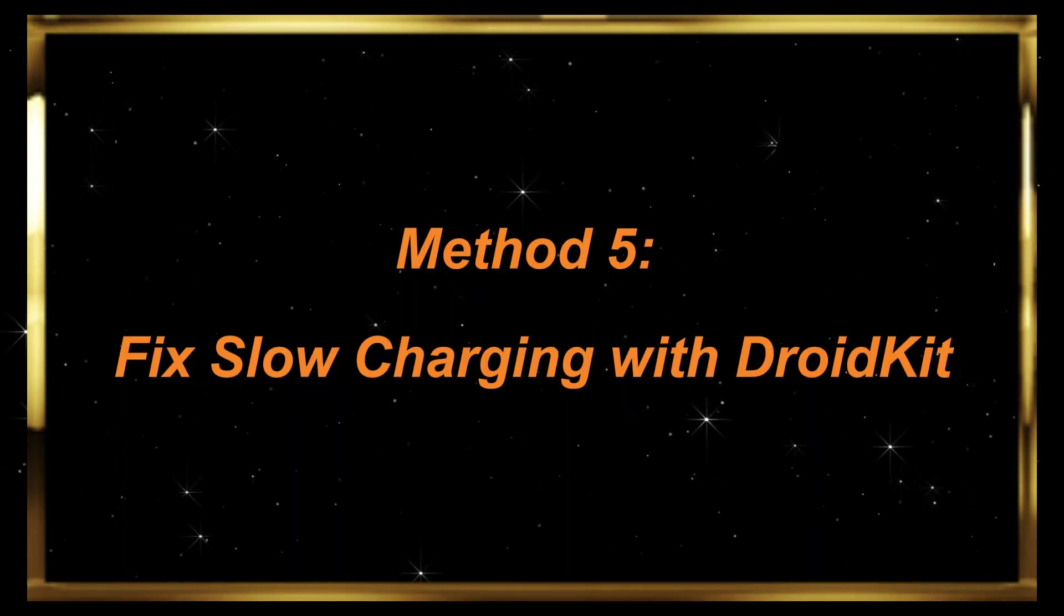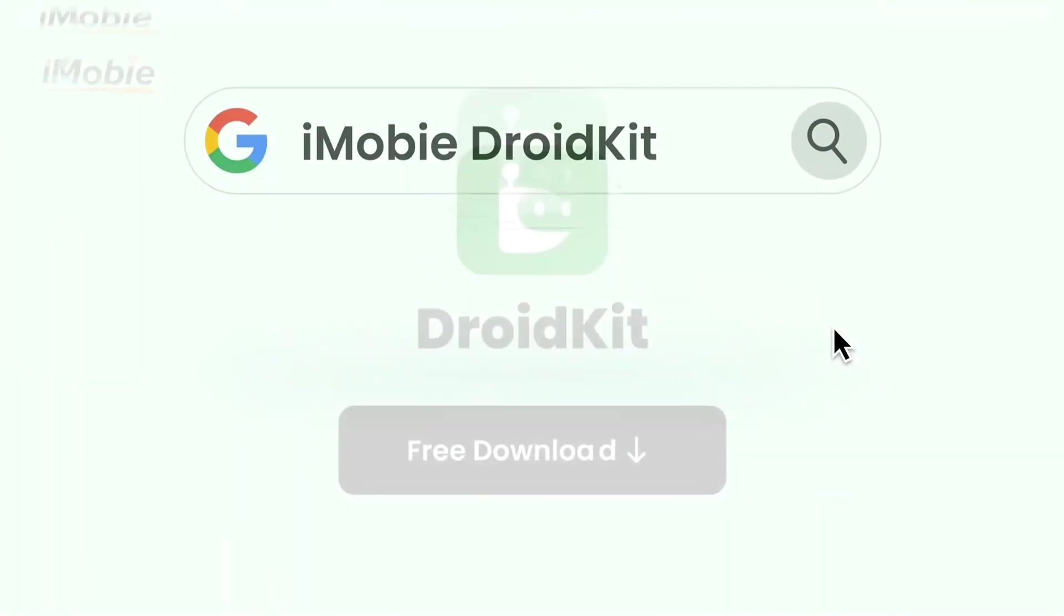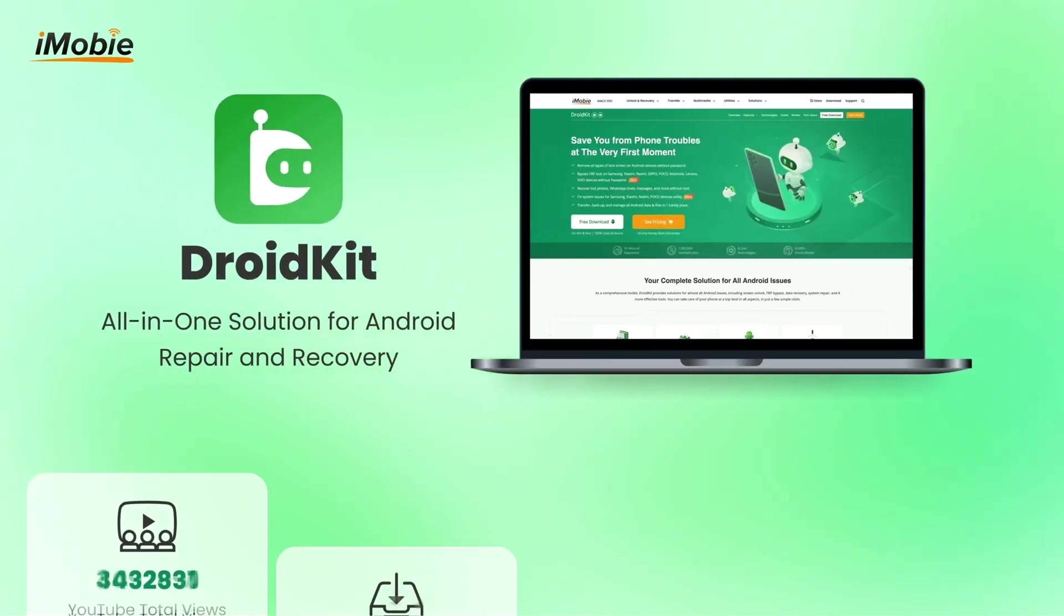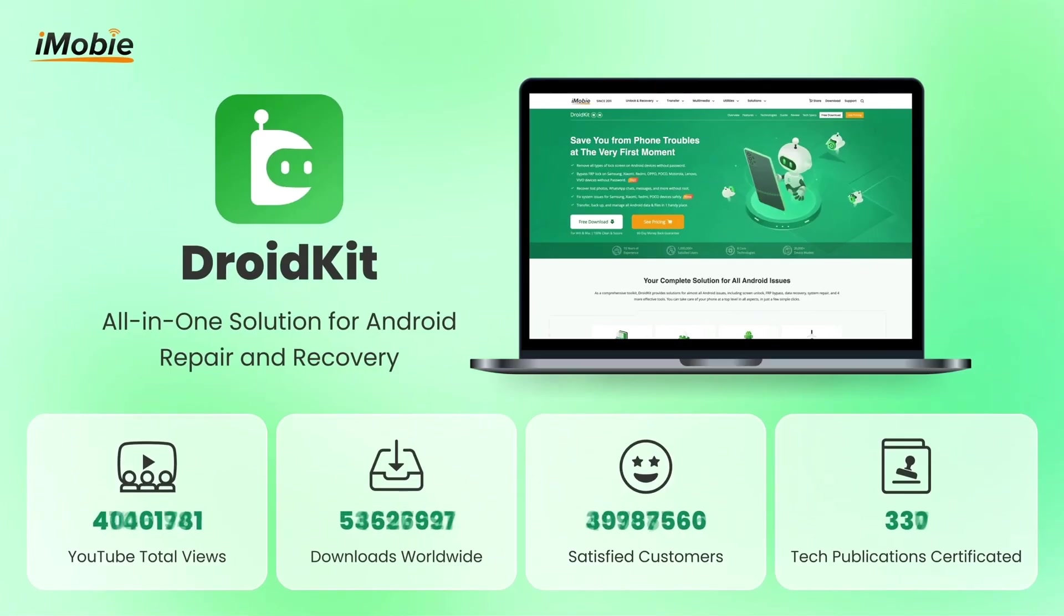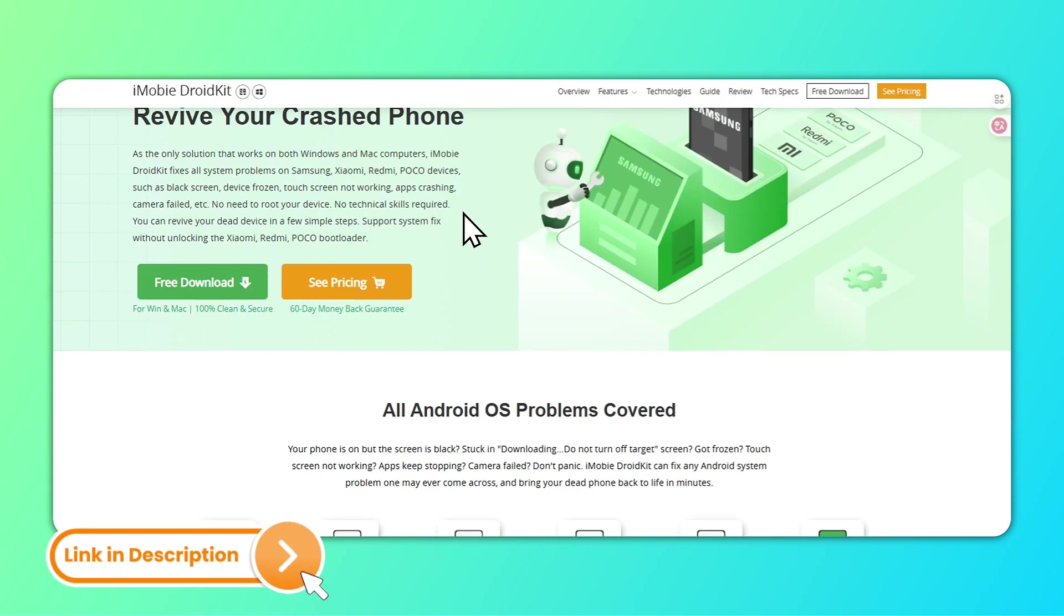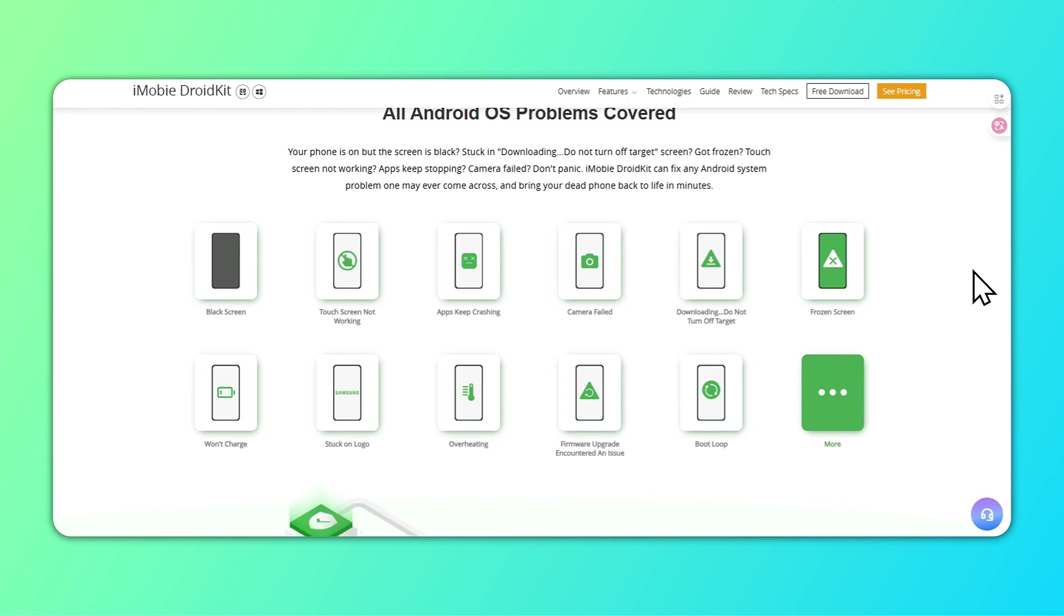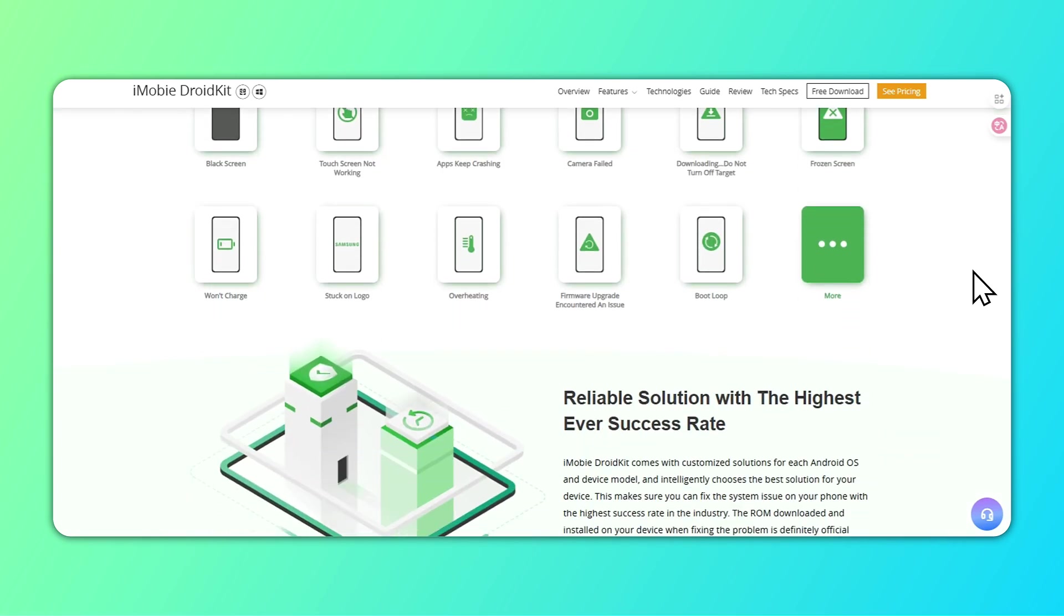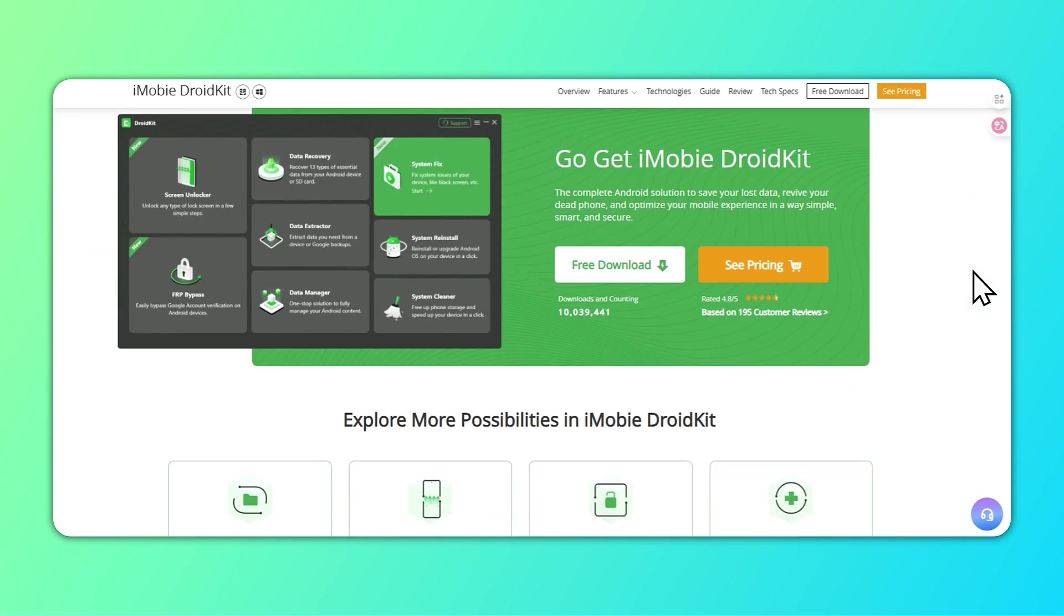Method 5: Fix slow charging with DroidKit. If you've tried the above methods and still can't resolve the slow charging issue, the ultimate solution is to use a Samsung system repair tool. DroidKit can fix Samsung tablet problems like slow charging, black screens, and more. Now, let's repair your Samsung tablet in simple steps.